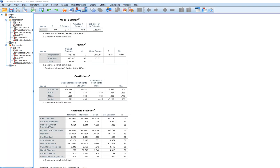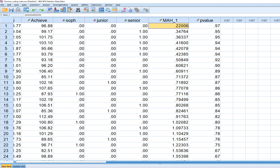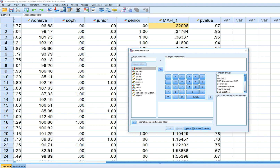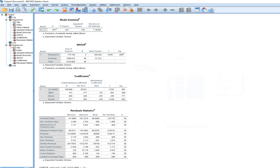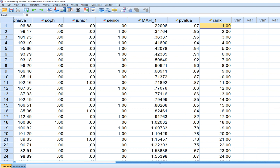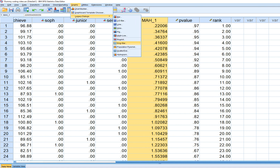Next, go to Transform, Compute Variable, reset, and call the new variable 'rank'. Type in $CASENUM to assign a case number ordered along with the Mahalanobis distances. This generates case numbers for all observations with this new variable, so the case numbers serve as ranks for the Mahalanobis distance values.